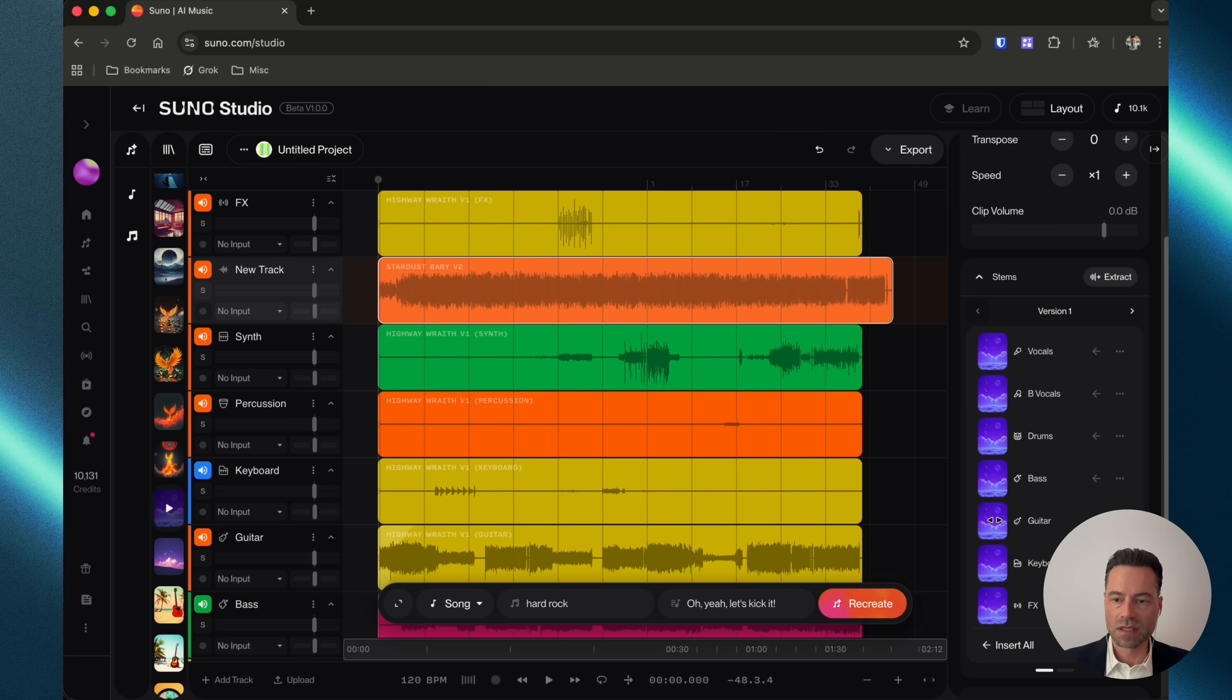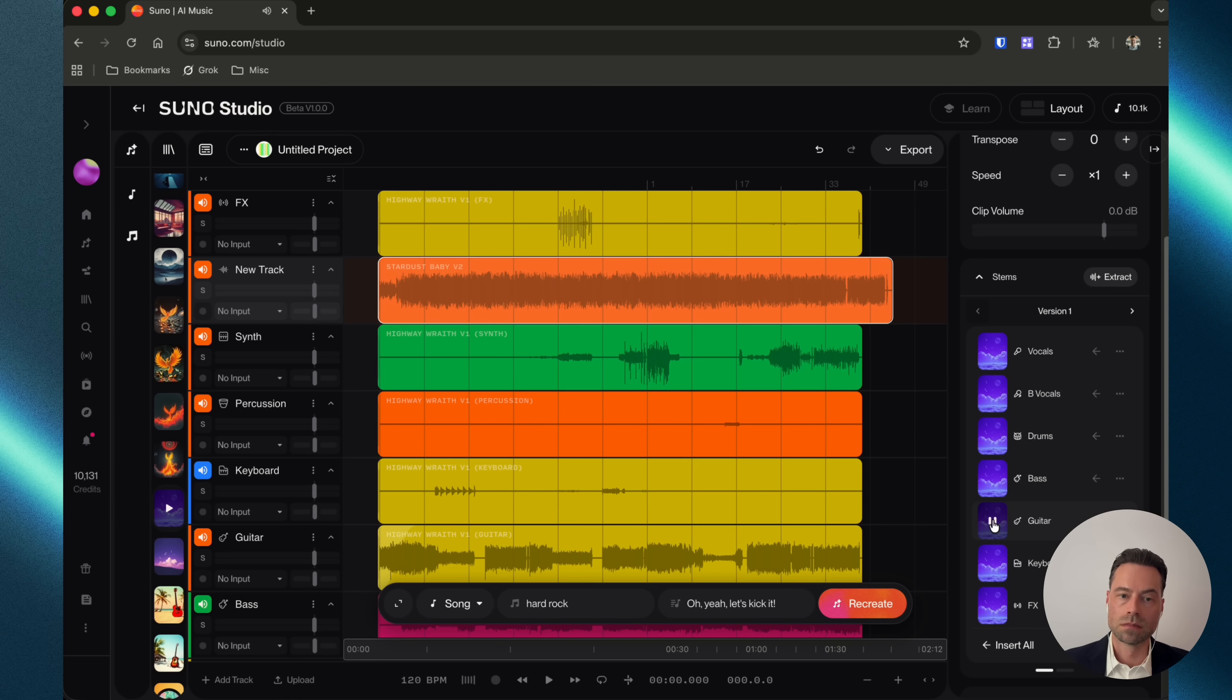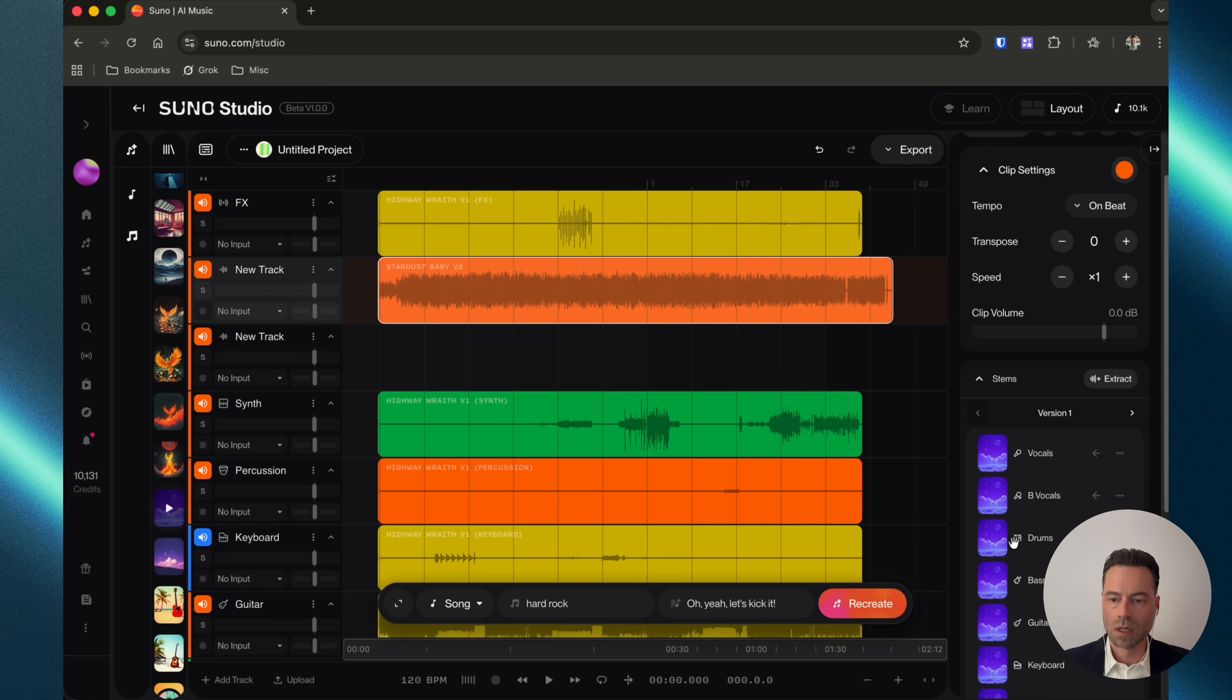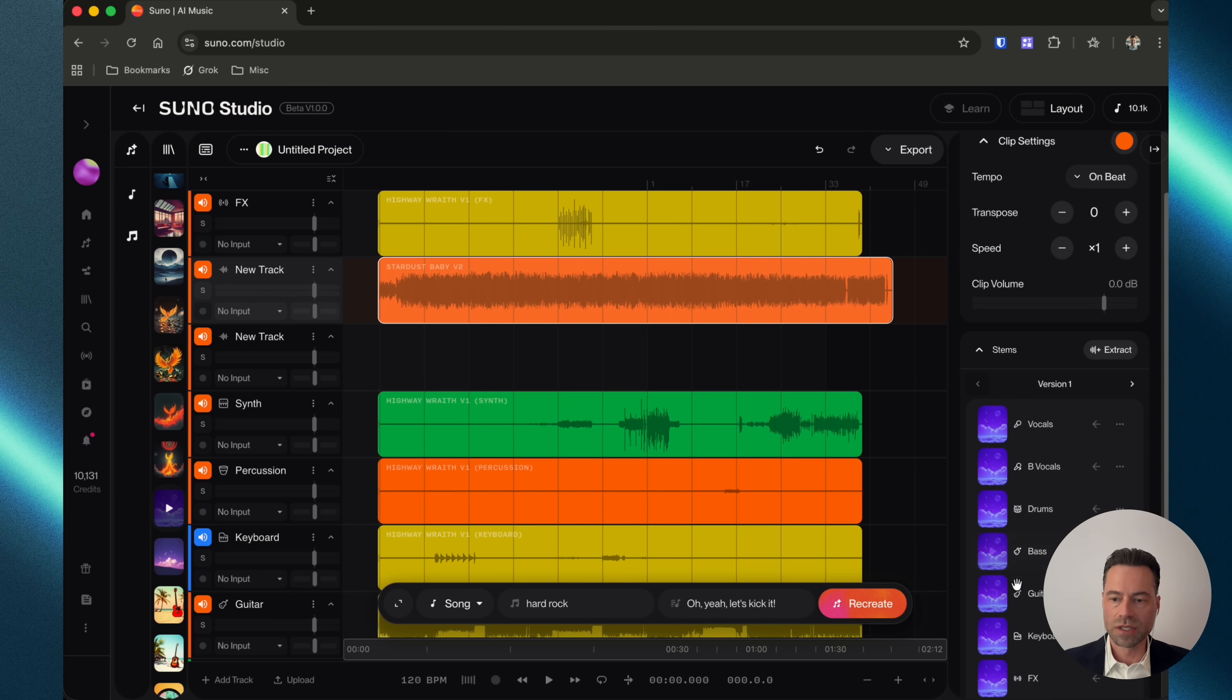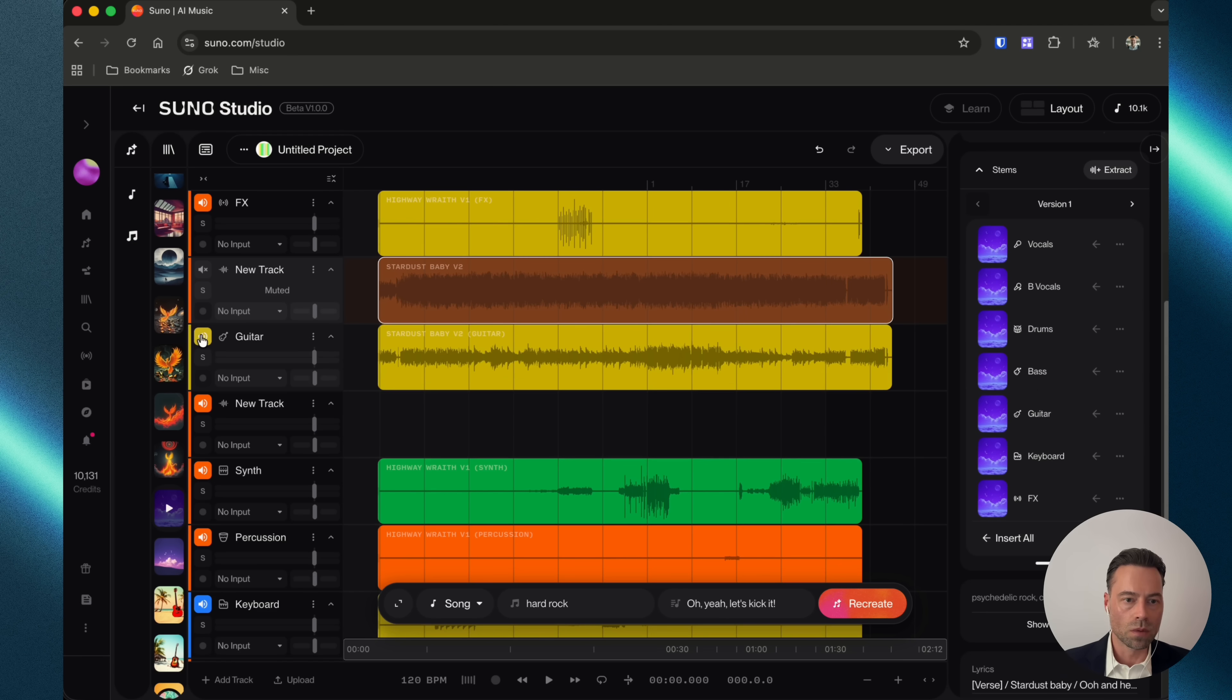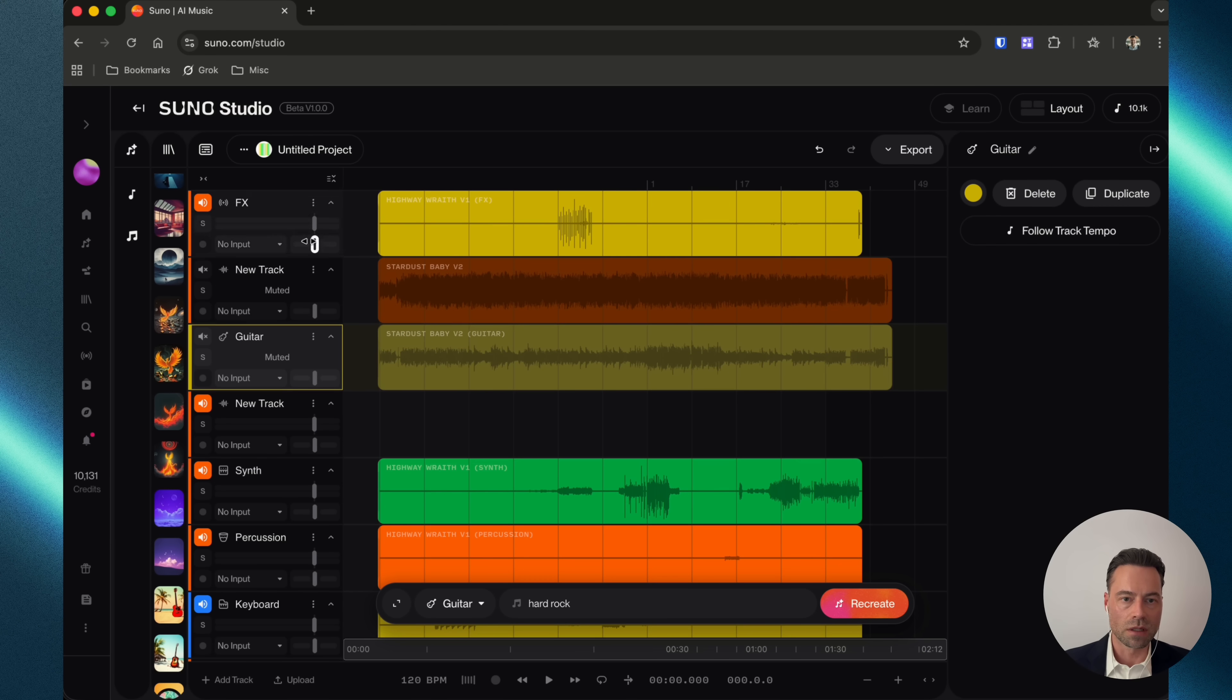So this is the guitar solo. This time we'll just insert only the stem that we need. We'll mute the other guitar sound.